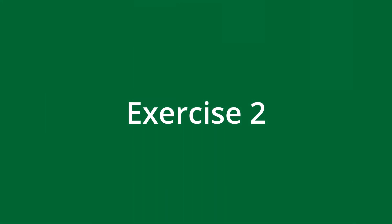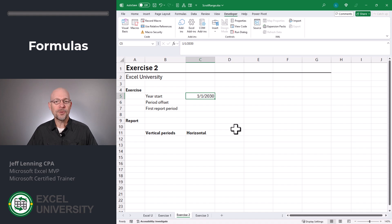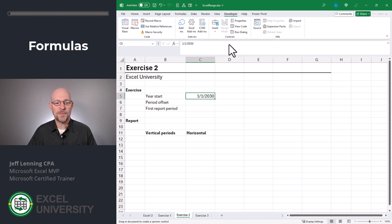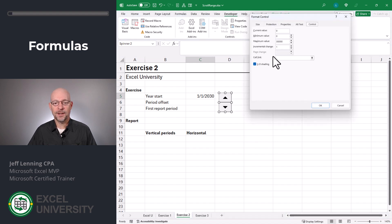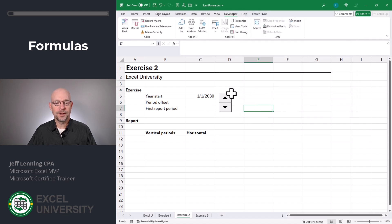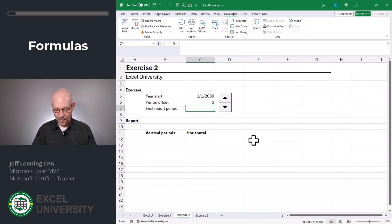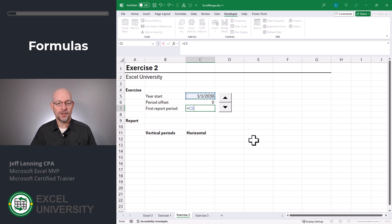In exercise two, we want to allow the user to click the spin button and scroll through the periods. Let's start by inserting a spin button: Developer, insert, form controls, spin button — click and drag to place it. Let's right-click format control and set the cell link. Click OK. Now when the user clicks the spin button, Excel updates that cell value accordingly. For the first report period, it's simply going to be equal to our year start plus our period offset.